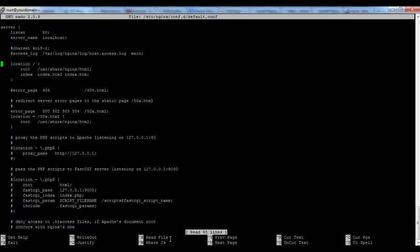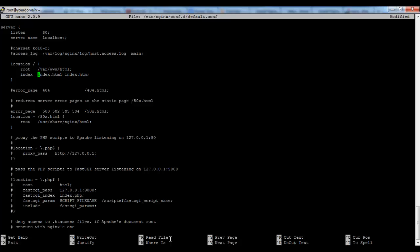First of all we have to change the root directory. We will use /var/www/html and we have to add index.php at the index parameter.